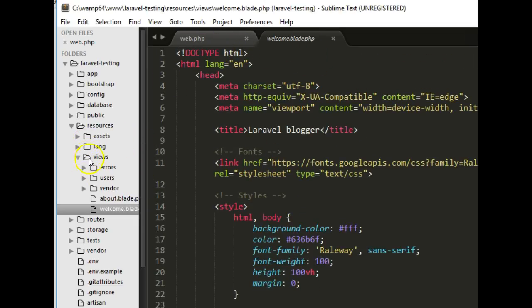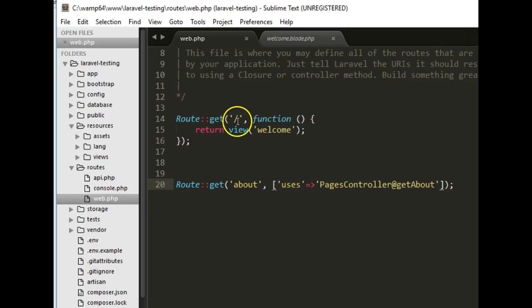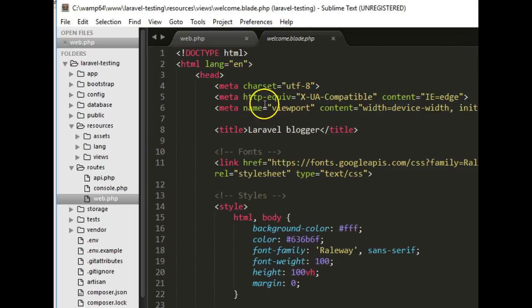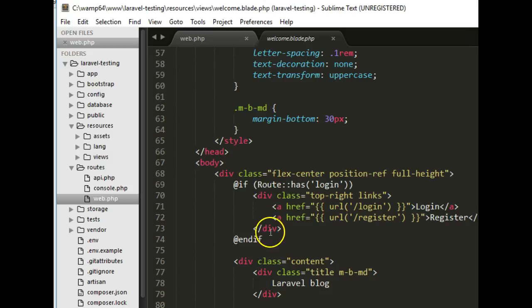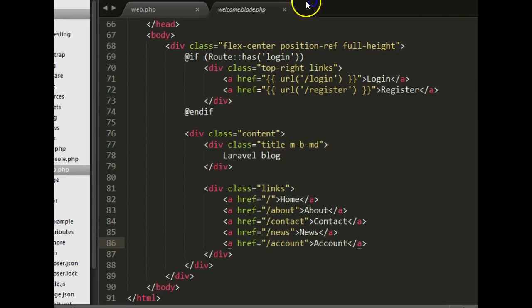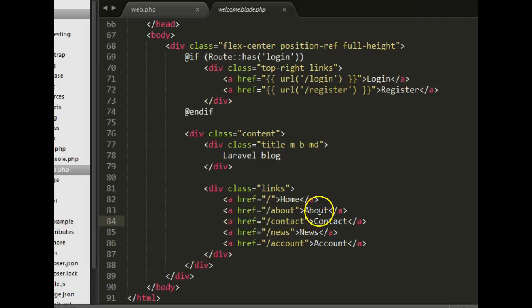In web.php, inside the routes folder, it's defined that if somebody visits the home page, the view called welcome.blade.php should open. That view has a complete HTML and CSS structure. We had linked these pages, so our next task is to actually create them — the news page, about, contact, and create account pages.